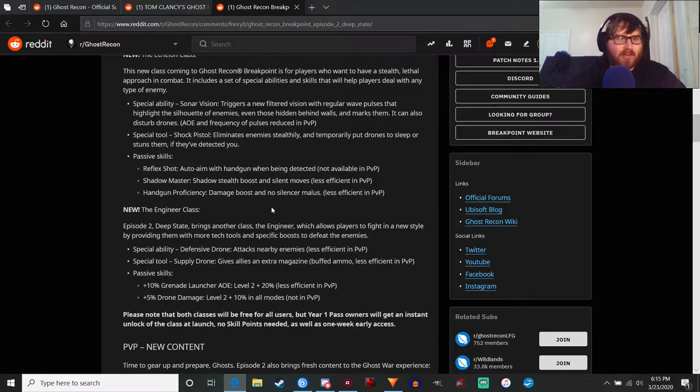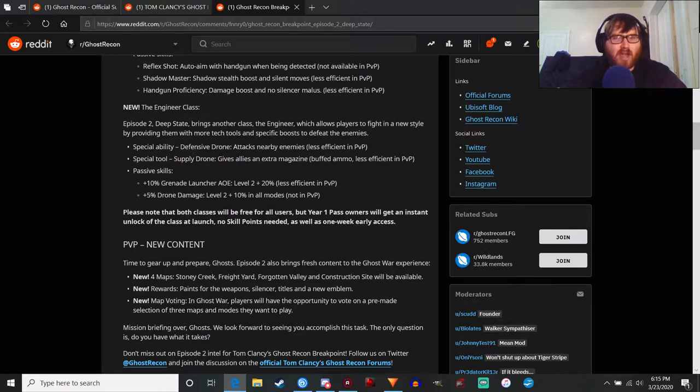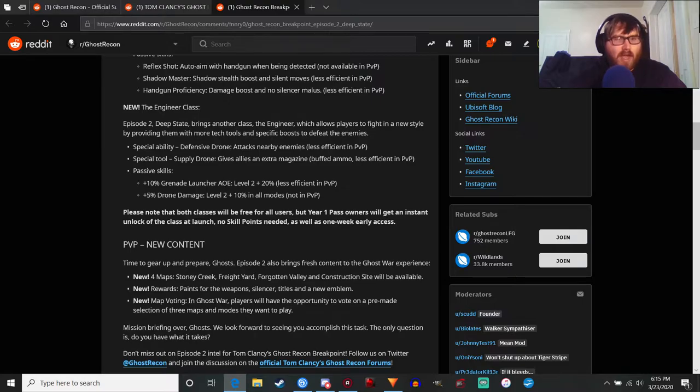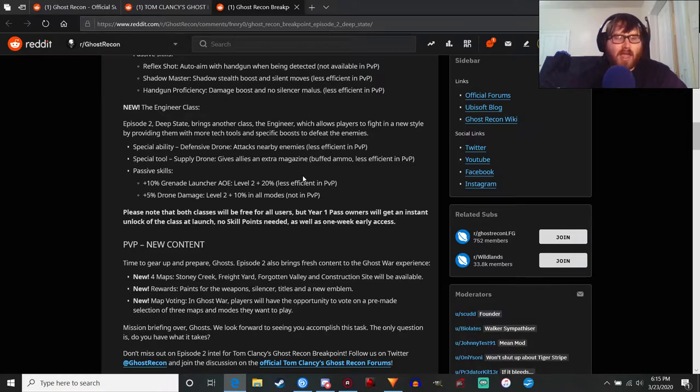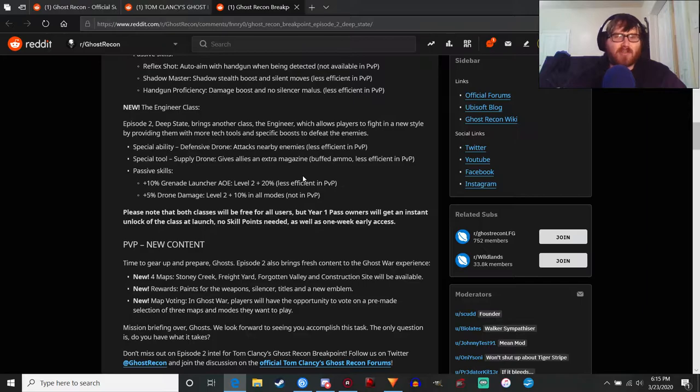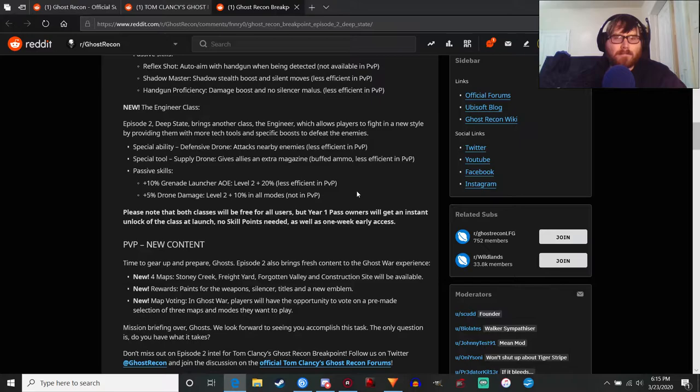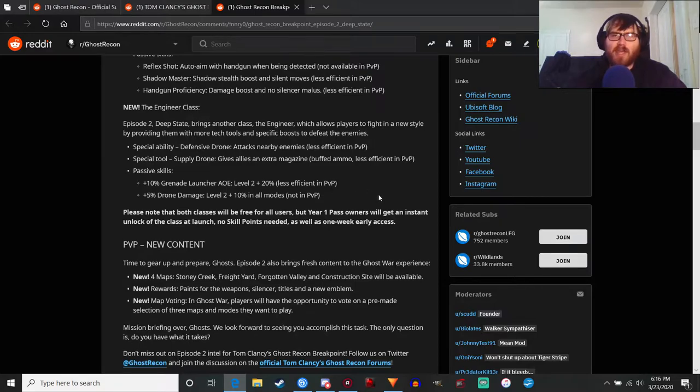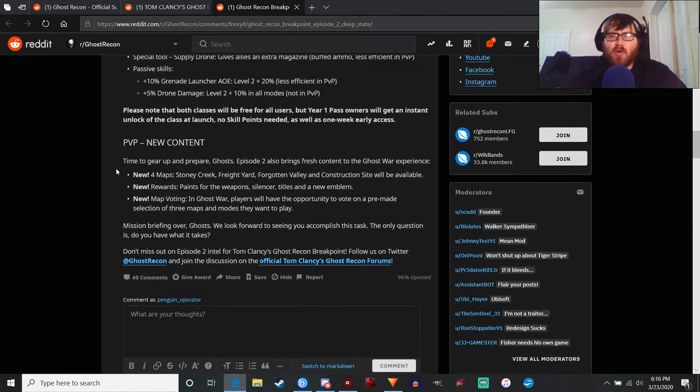Engineer class we already talked about - special ability and supply drone are kind of obvious. We do now know the passive skills, so plus 10% grenade launcher area of effect and plus 5% drone damage. I think what this means with level two is that once you reach level two that bonus increases, so with the grenade launcher you have a 20% area of effect increase. If you don't quite hit your target with the grenade launcher like a drone that's moving, you've got a better chance of hitting it. The 10% drone damage is an okay bonus. I just wonder if they fixed the drone damage capability because if you try stacking your drone damage too much it caps out at 30%, so I'm not sure how this is going to affect things.